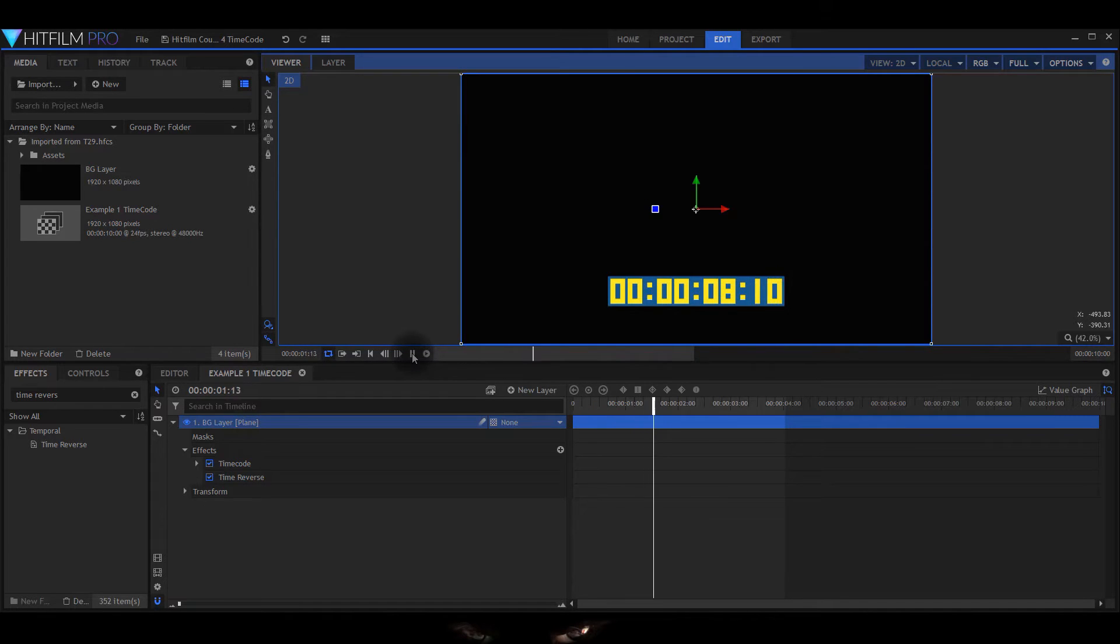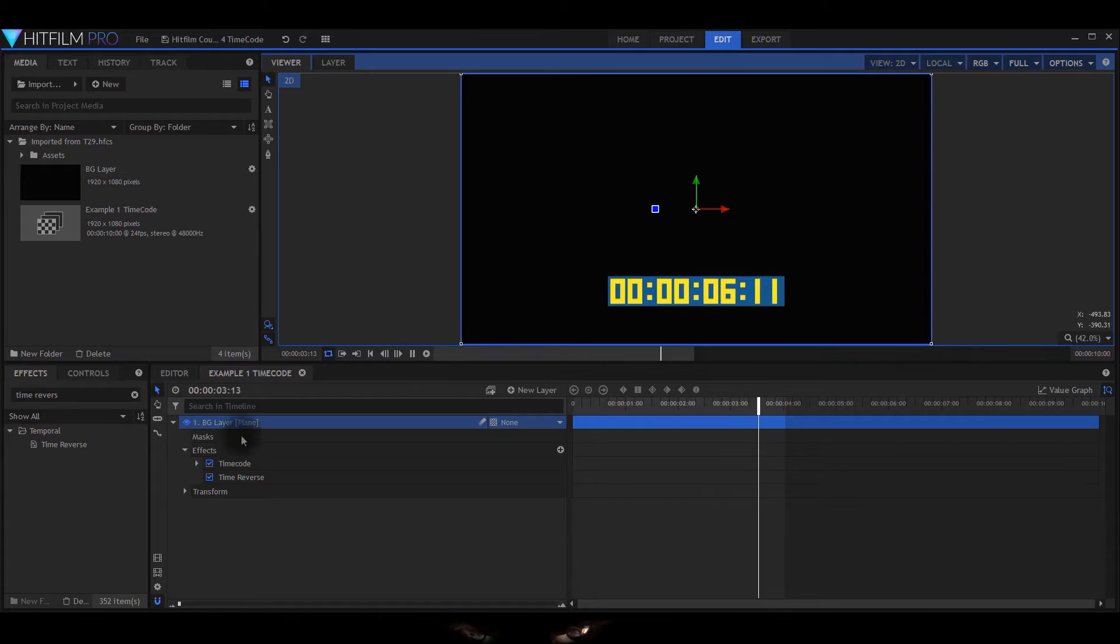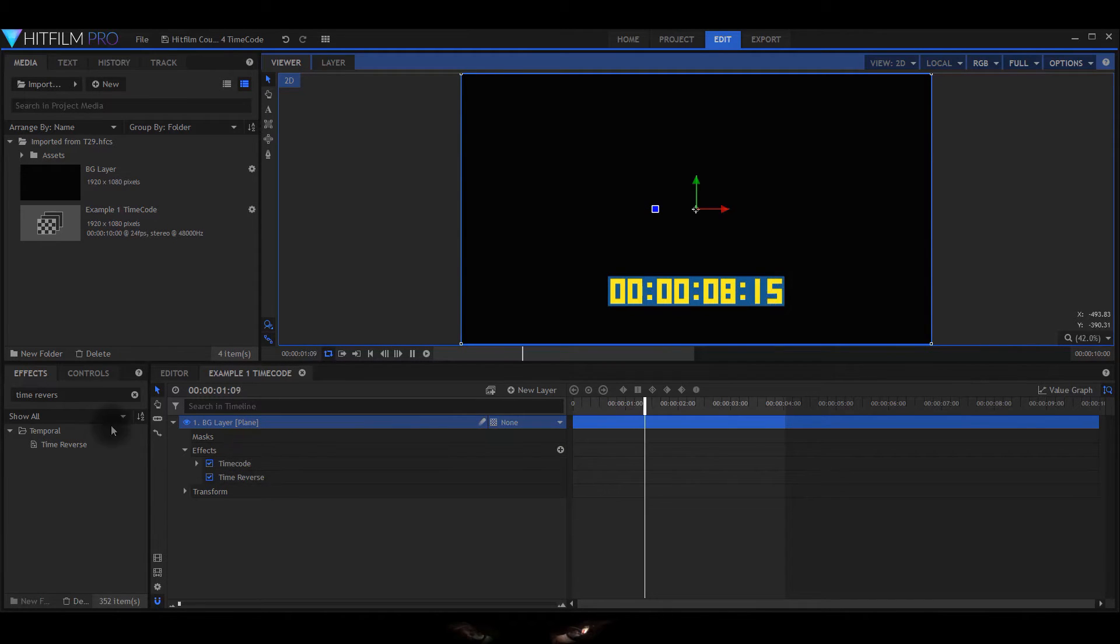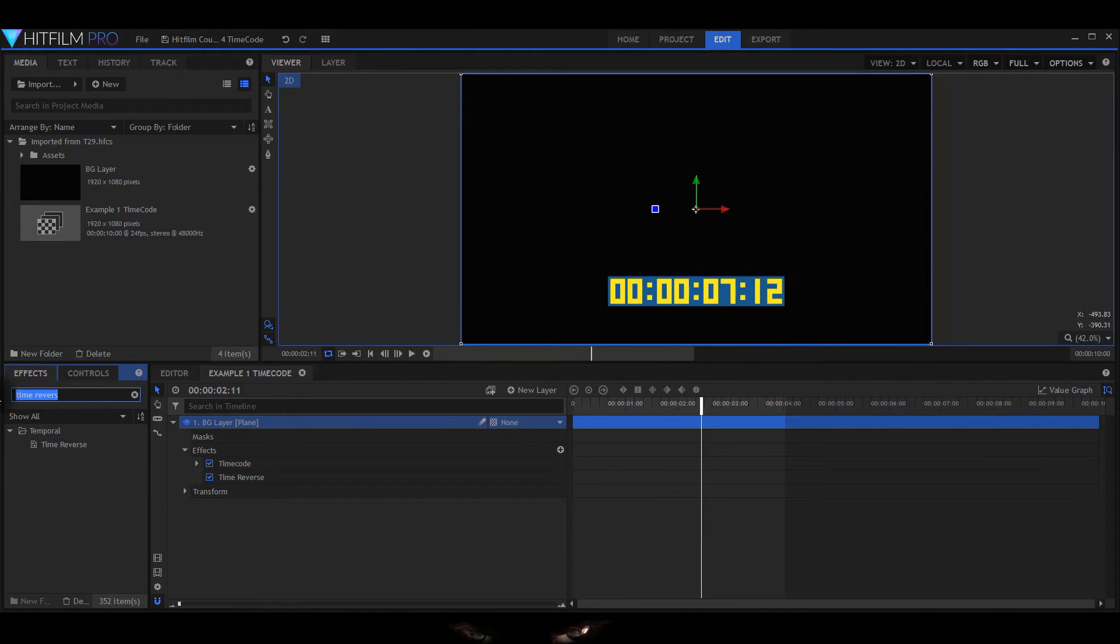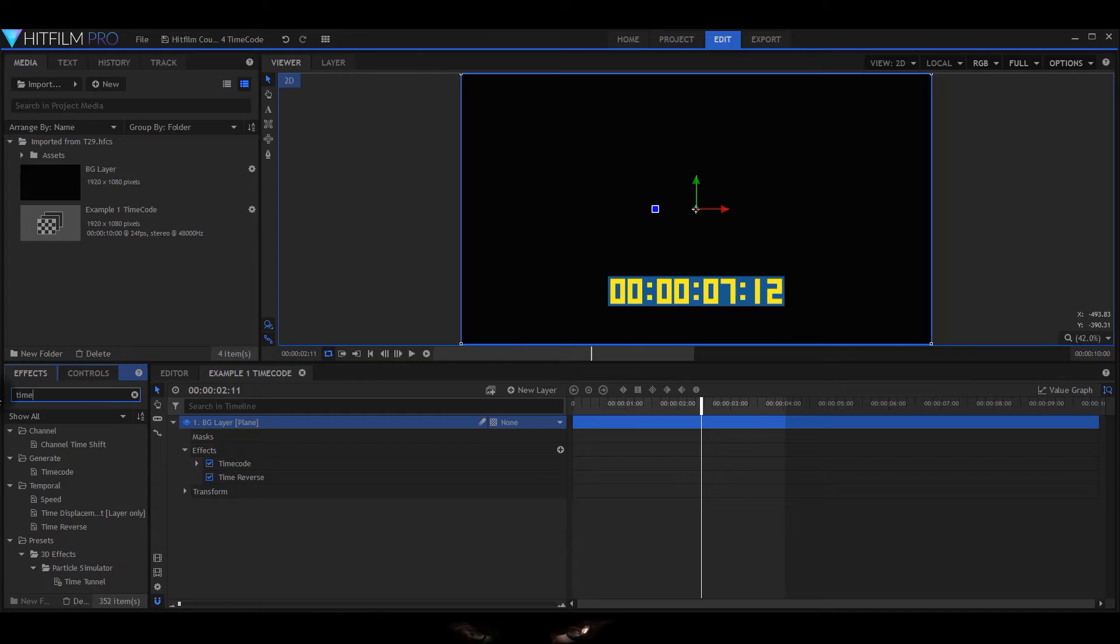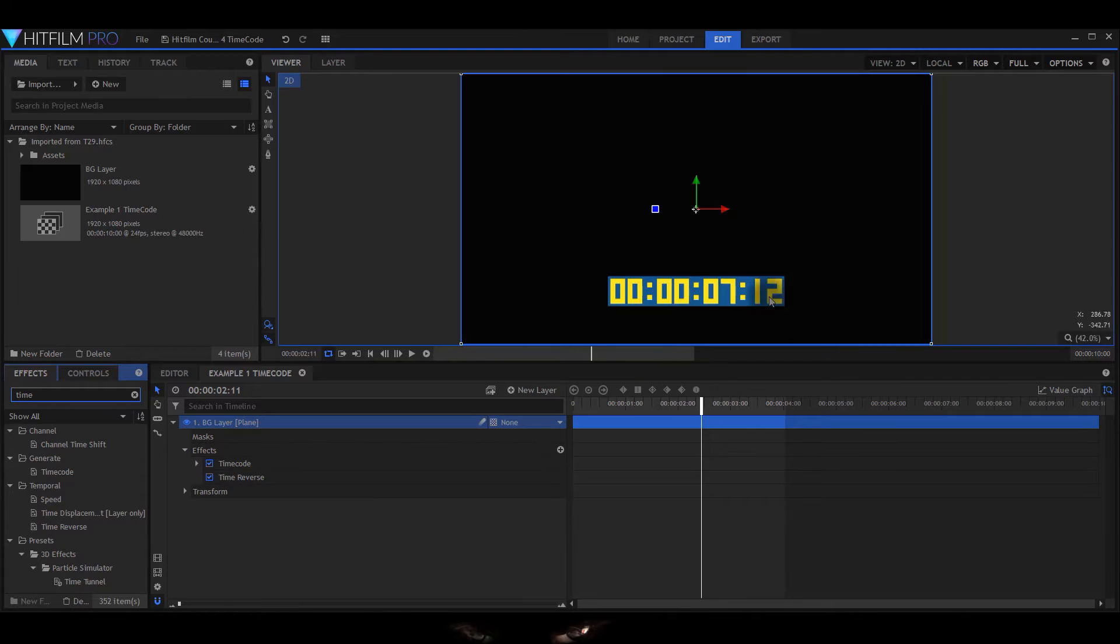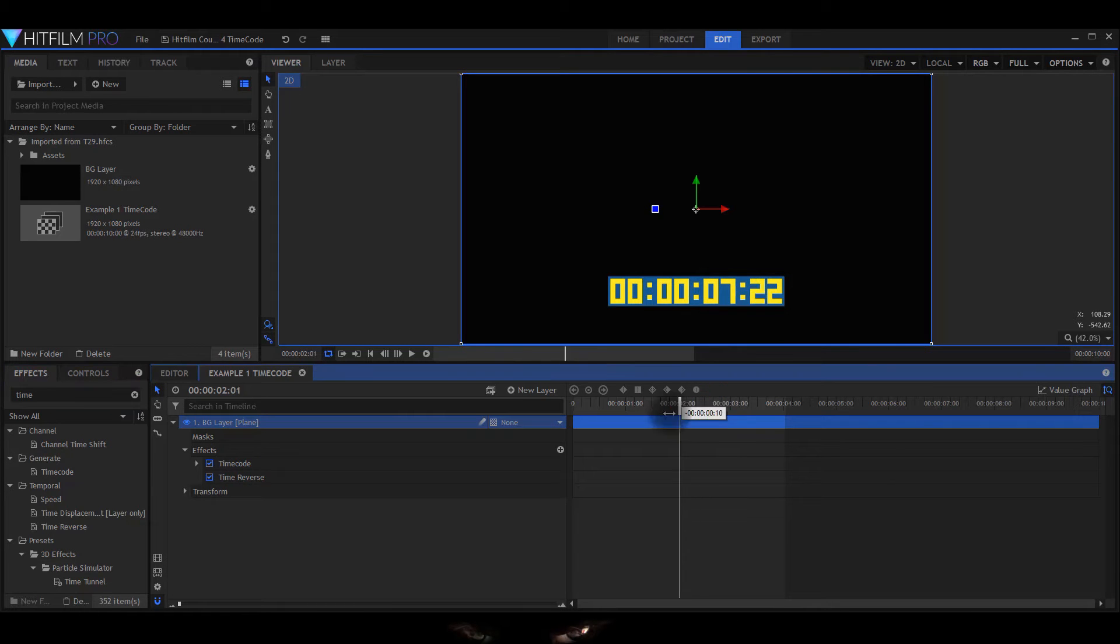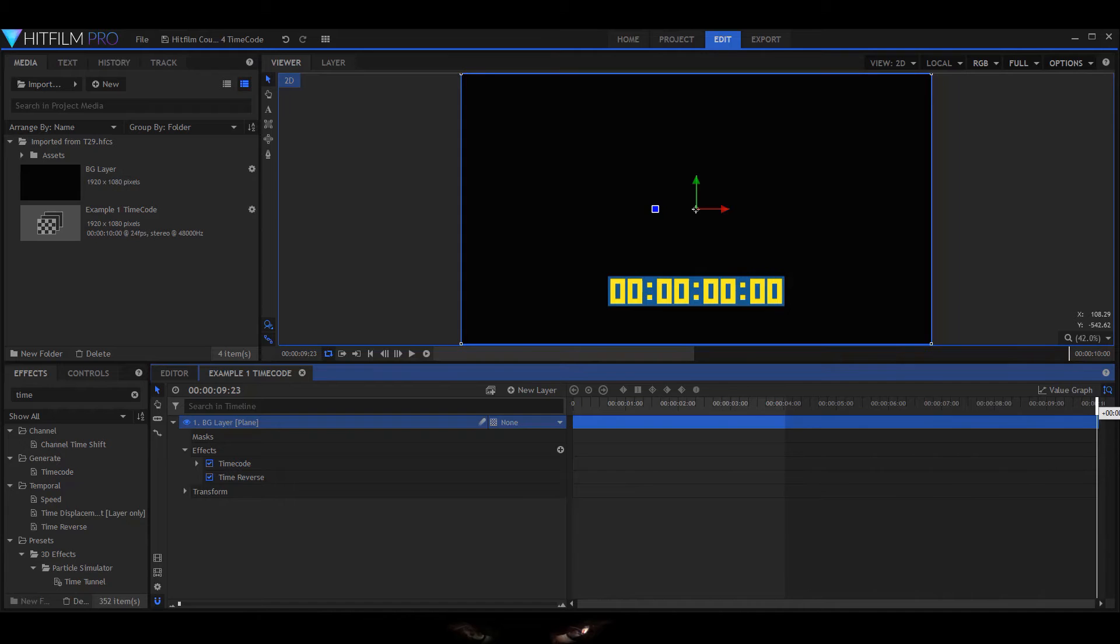The one I discovered using the built-in timecode feature. I'll just look for timecode. As you can see, there it is. So you just drag it over and the time comes from the seconds that you've got inside your composite.